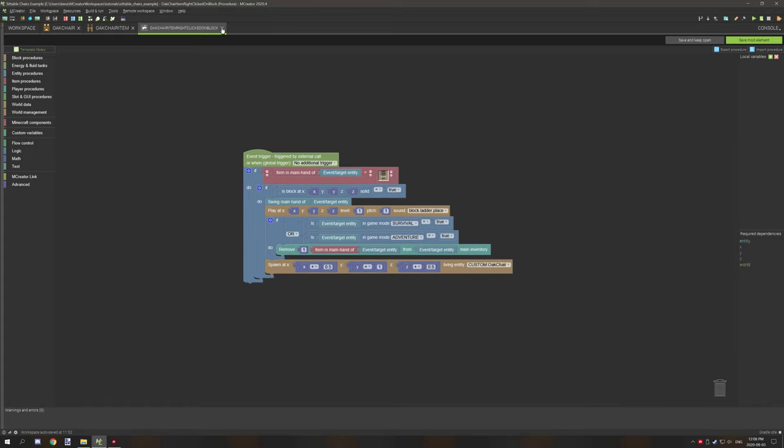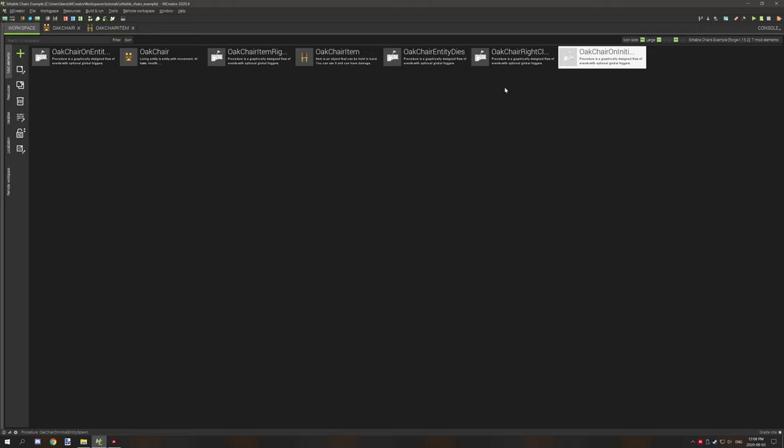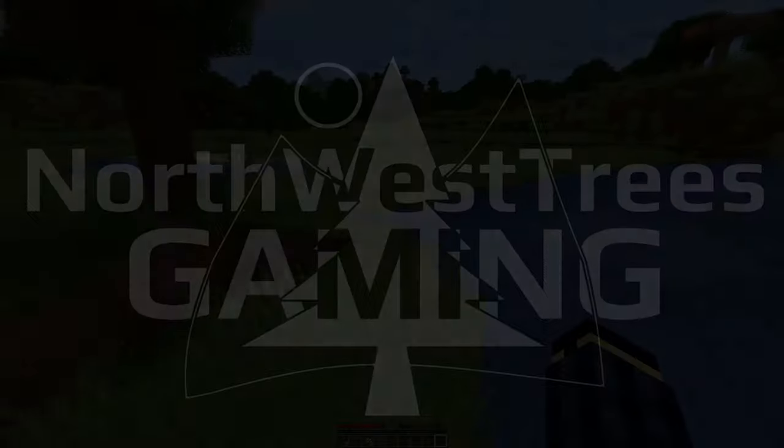With that being said, that's all there is to making the chair. If you have any questions, feel free to ask on my Discord server under the Minecraft or MCCreator help section, and someone will be able to help you there. If you're new to my channel, don't forget to subscribe, comment down below, rate the video, and I'll see you guys next time.